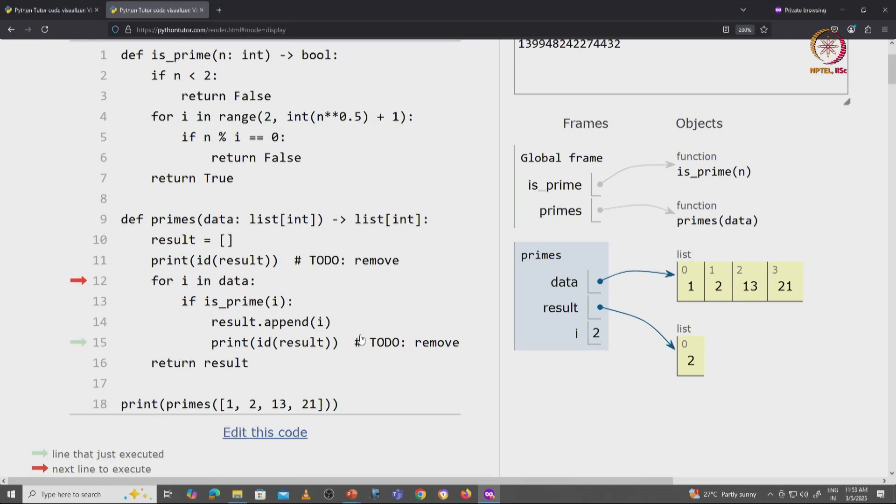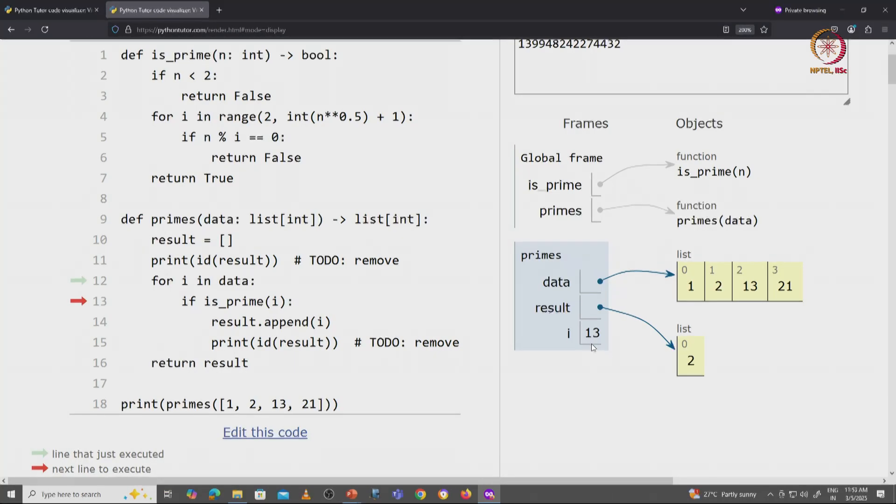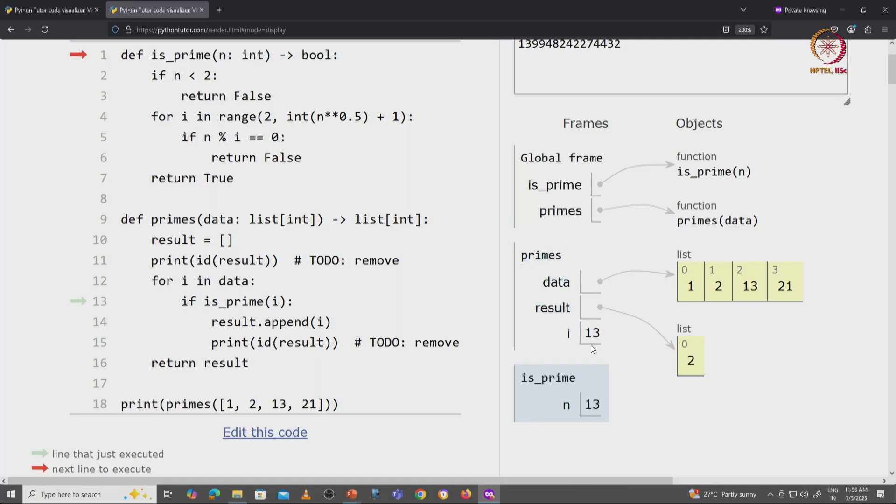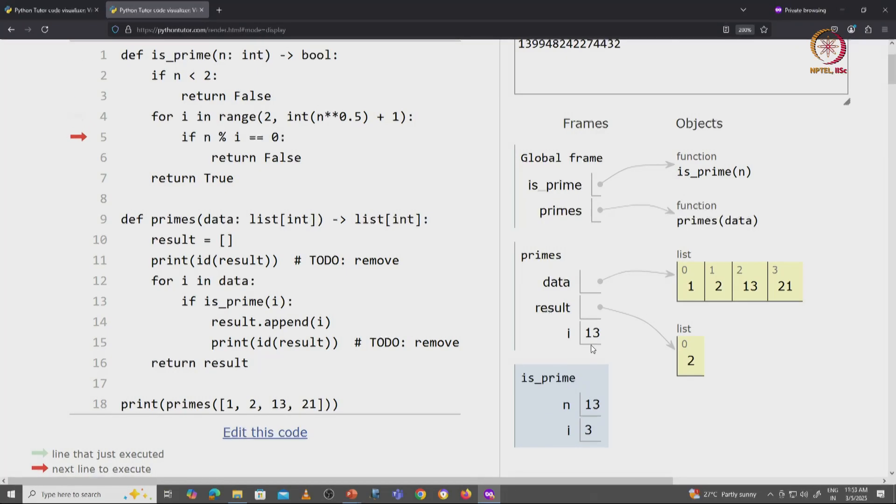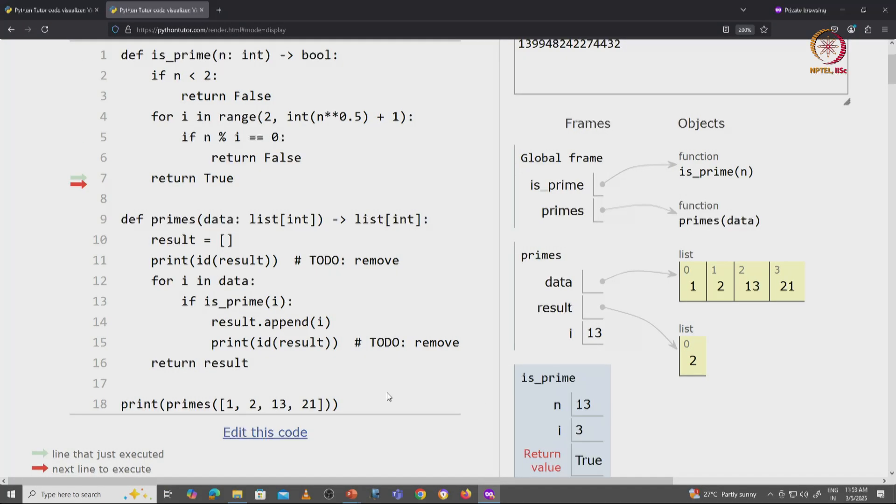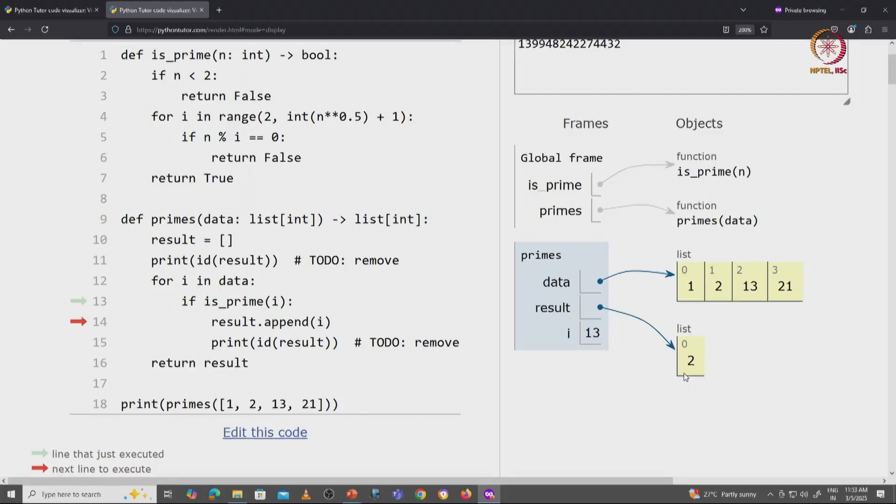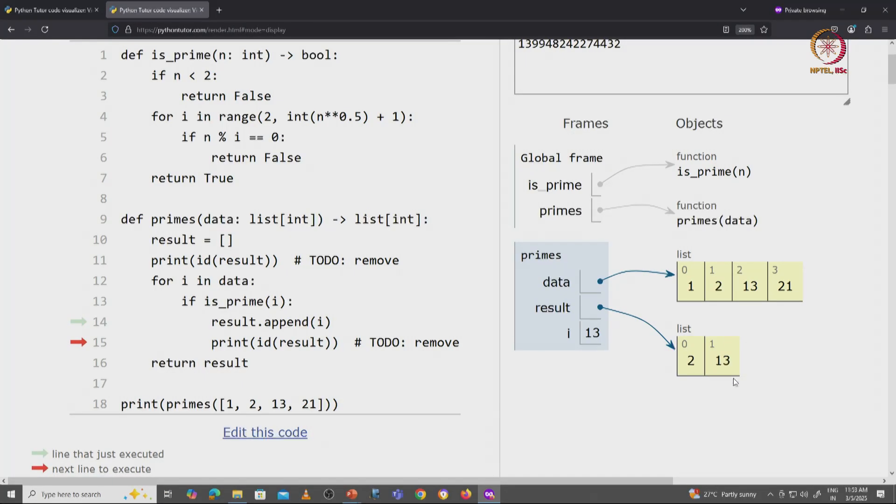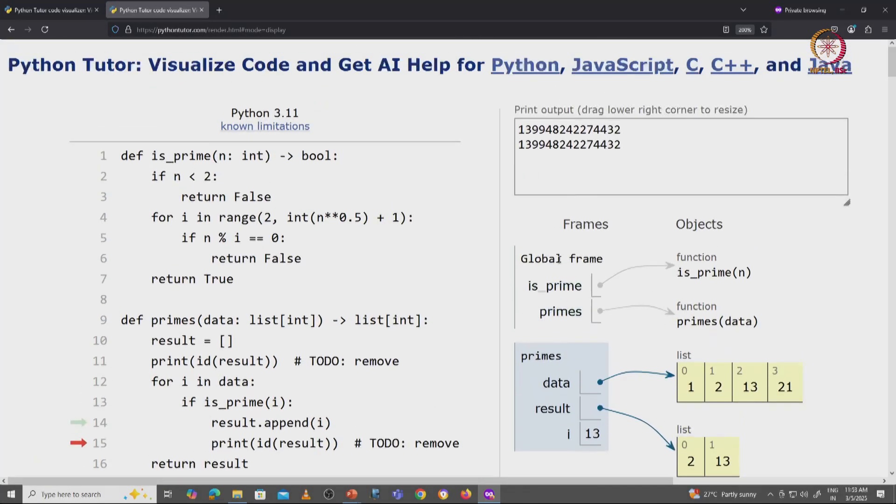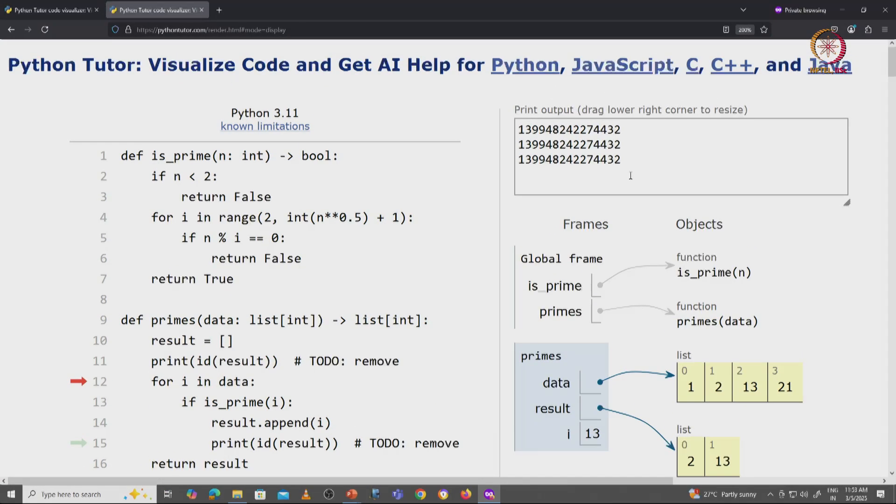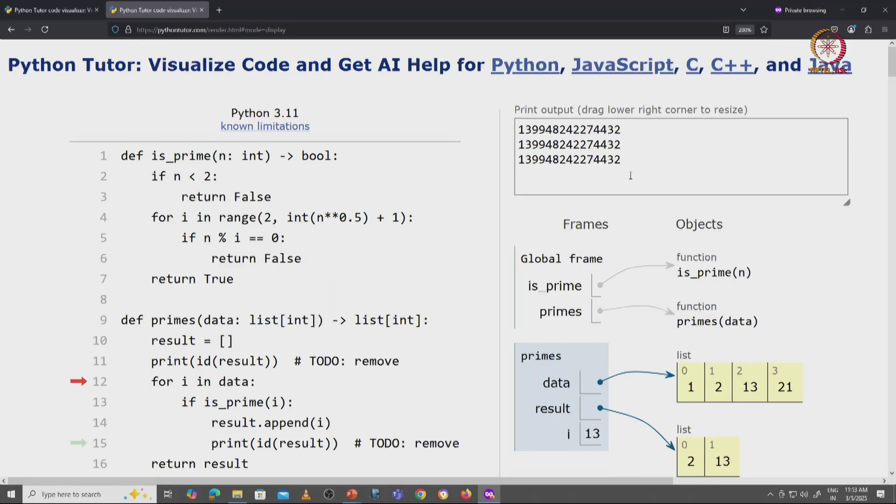Now we examine the next value of i, and the next value of i is 13. Once again, we know that this is a prime. So eventually, this is_prime function is going to return true. And when it does, we are going to take 13 and append it to this list. Once again, what is that going to look like? Well, this list is going to grow to now have 13. And again, when we print the ID of this result, again it is not going to change. It is the same list object, it is just somehow growing.